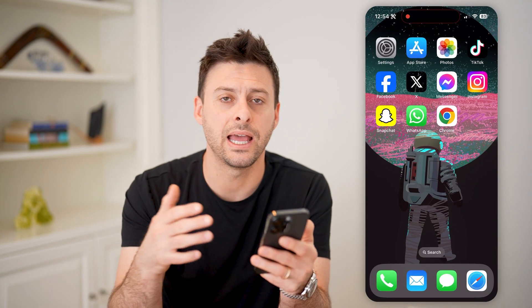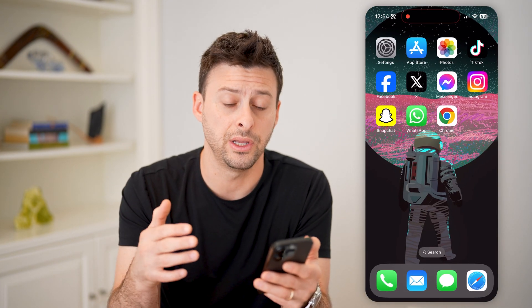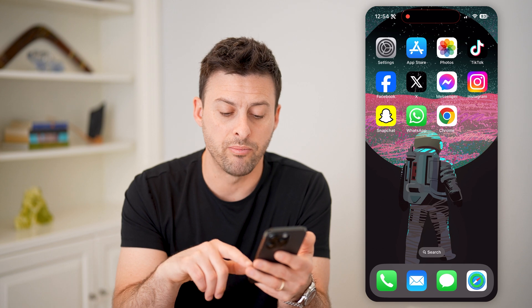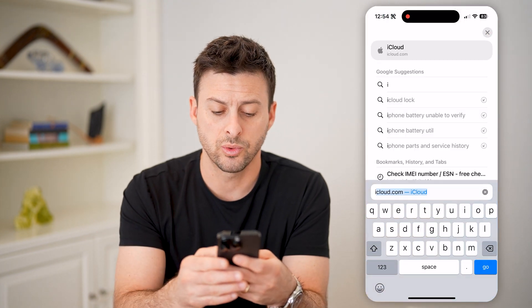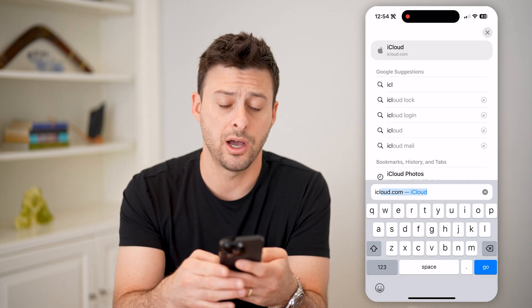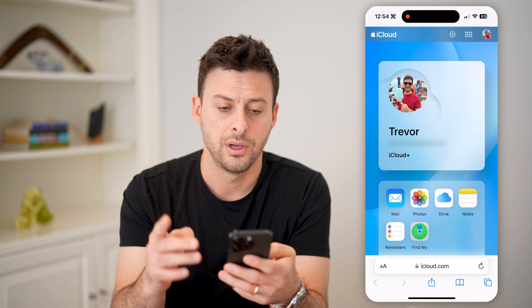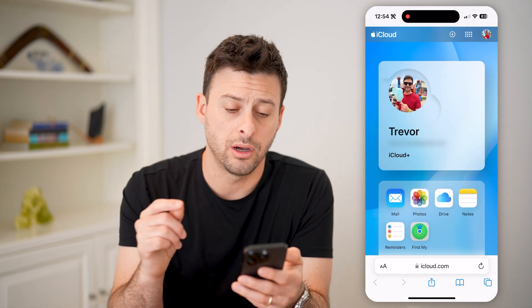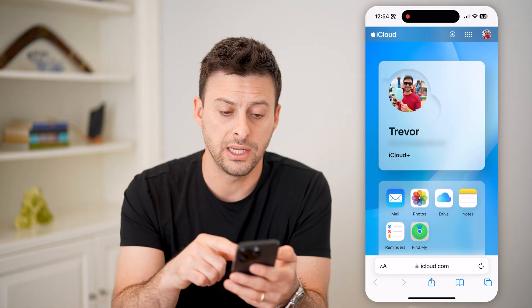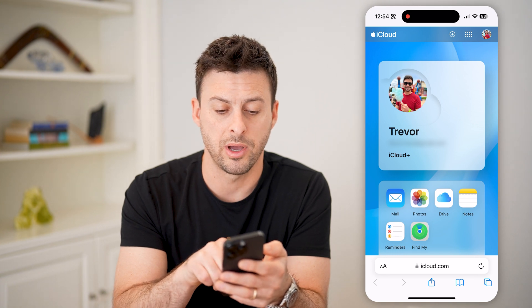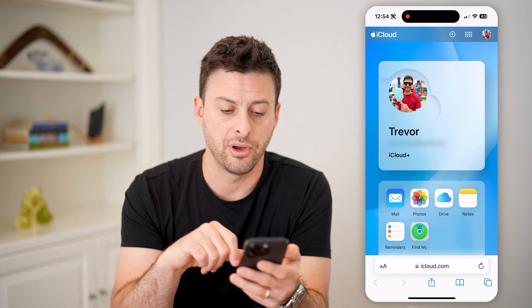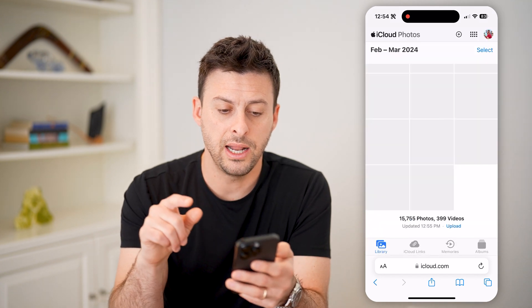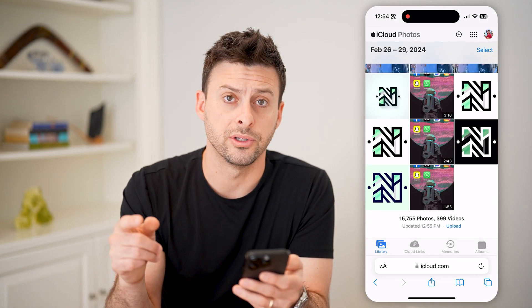To be able to see any of those deleted photos or videos, let's open up a web browser. You can do this on your iPhone, iPad, or any computer — it doesn't matter. We're just going to go to iCloud.com and hit go. After we're in here on iCloud.com, we're signed into our account. You can see at the very top I'm signed into my iCloud account. I can tap on Photos here and it will show all of the iCloud photos.